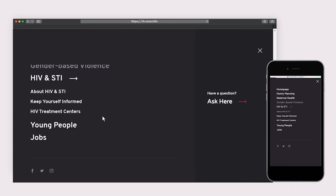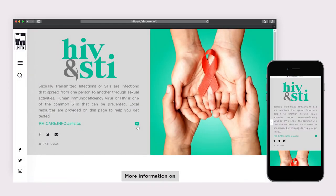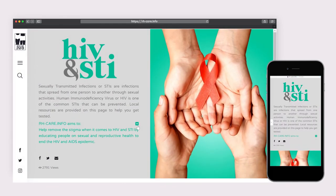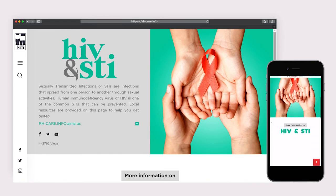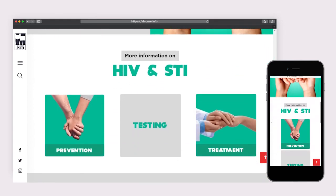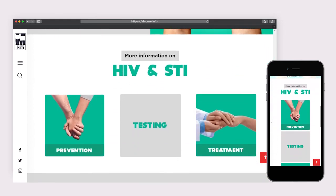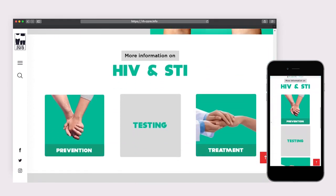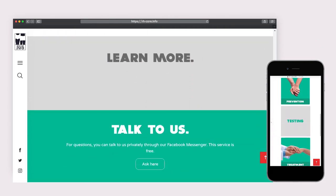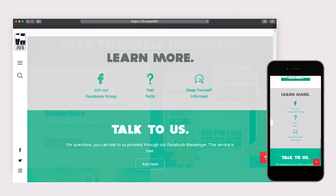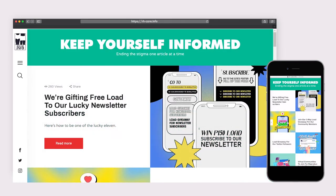The HIV-STI landing page highlights prevention, testing, and treatment. Fast facts provide easy info for readers. Just like the other program pages, HIV-STI also has its own page of related articles.